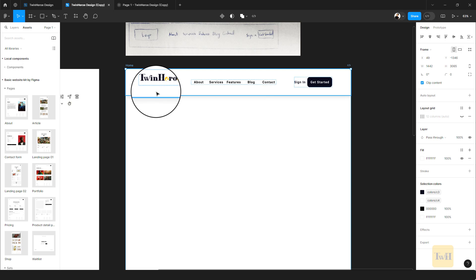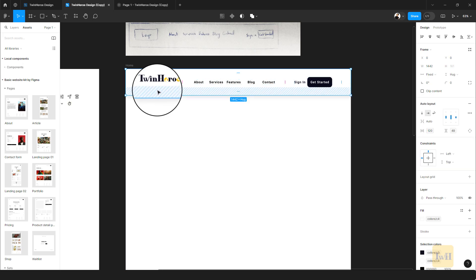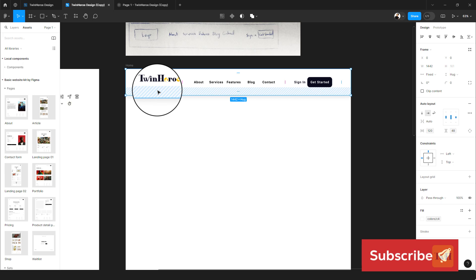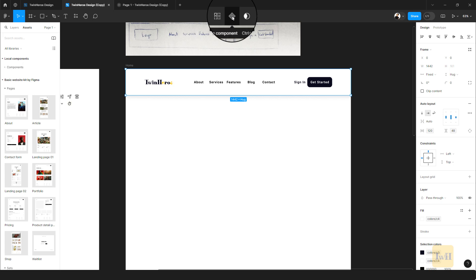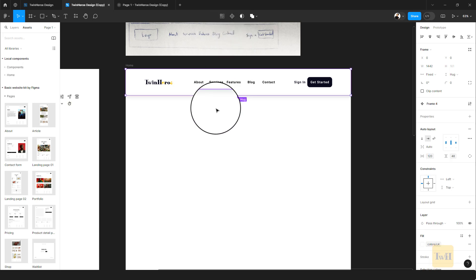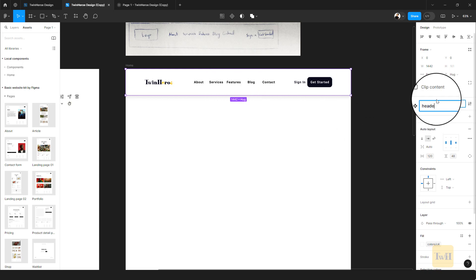We'll return to the Design tab and create a header component. This is important because when creating multiple screens, if you need to change the header you only update the main component and all other screens are affected. Make sure your header is selected, click the Create Component icon, give it the name 'Header Style 1,' and hit Enter. We now have a dynamic header style that is also part of our components library.